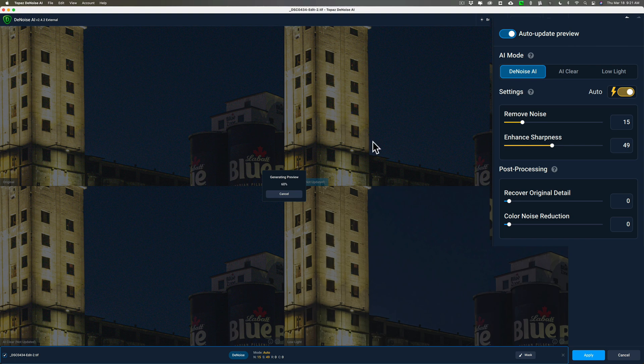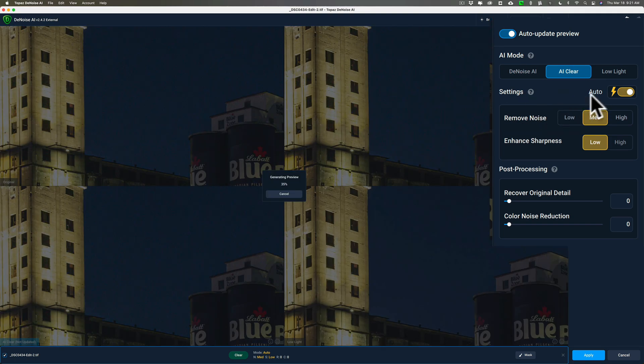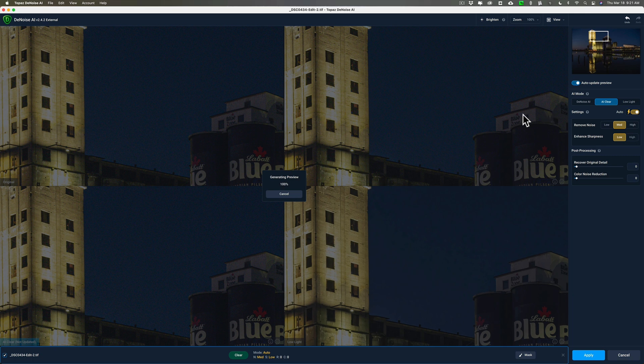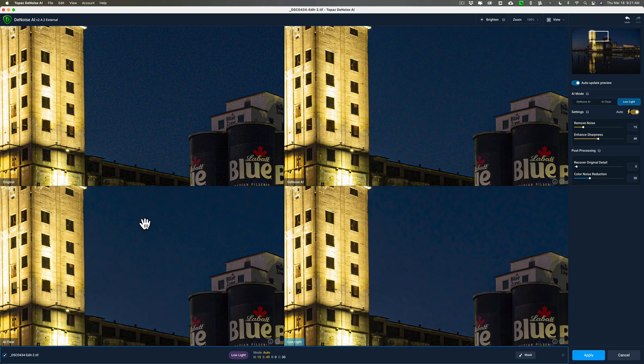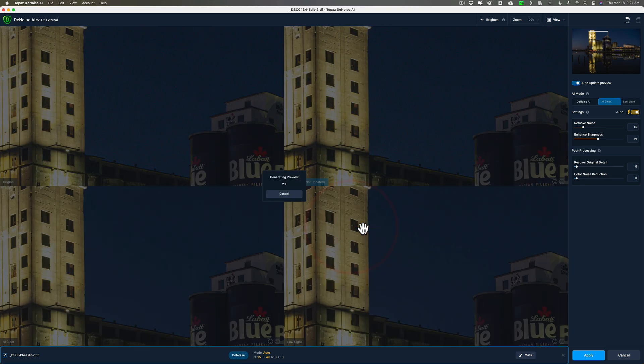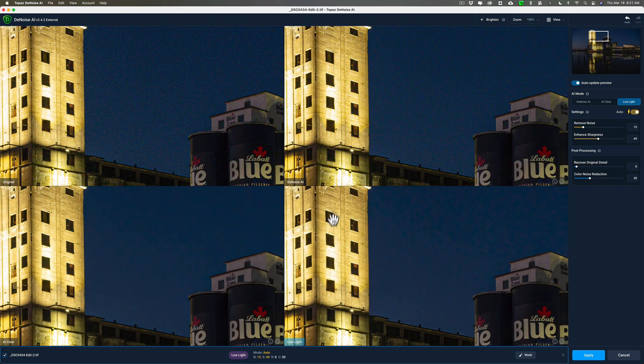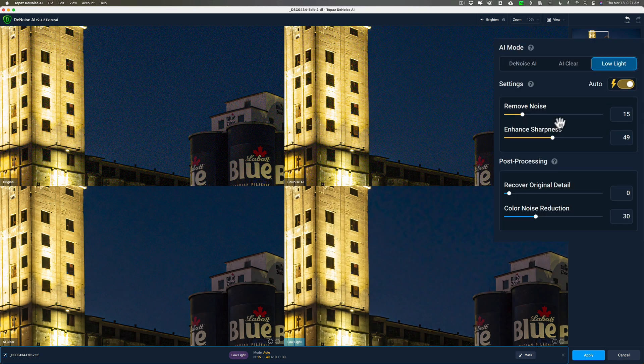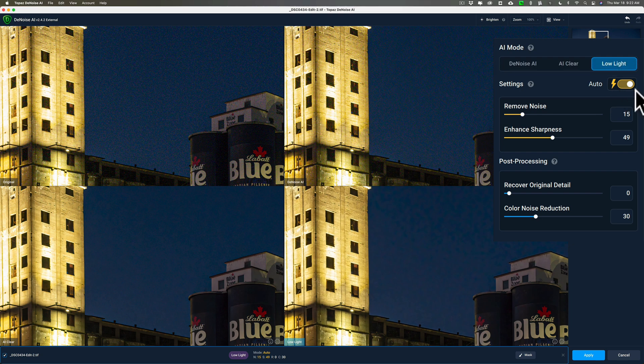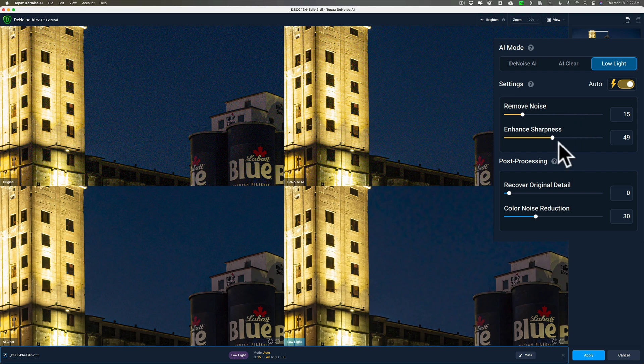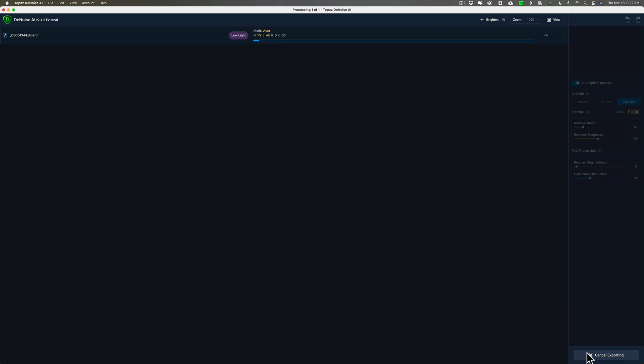Now, I'm pretty much decided now, I still have everything on auto. I could come in and tweak some settings, but it looks like AI clear and low light mode are the best. Now it's no surprise that low light mode would work well on this image because it is a low light image. But I kind of like it just on auto with color noise reduction set to 30. I think it looks pretty good. So we'll click apply. I'm not going to even tweak and try to remove more noise or enhance sharpness anymore or anything like that. So we'll just click apply and we'll see what we're dealing with once it comes back into Lightroom.